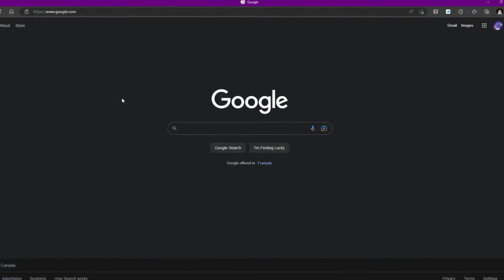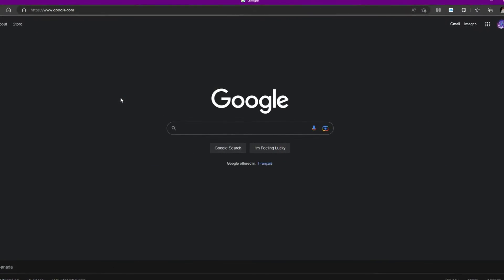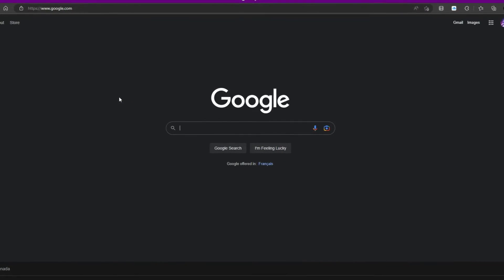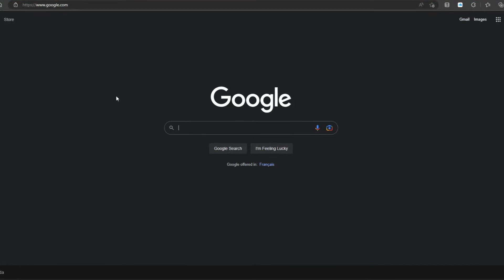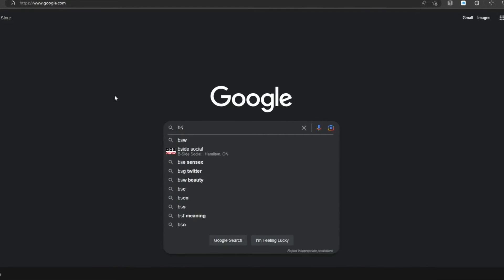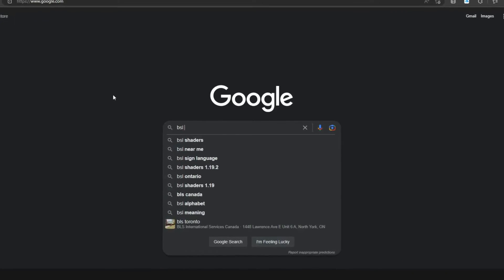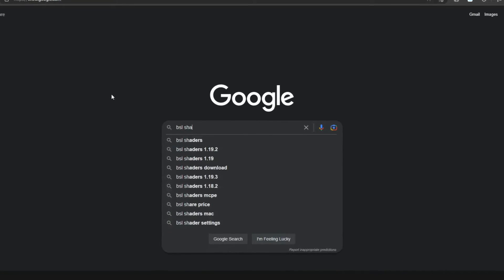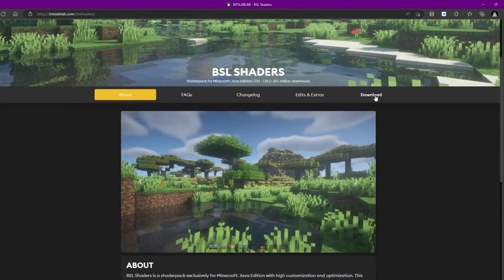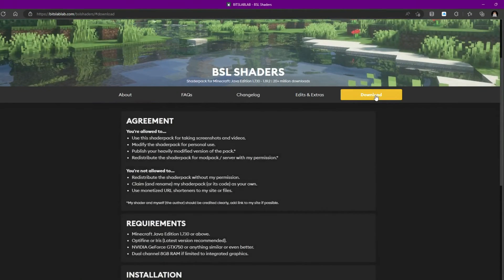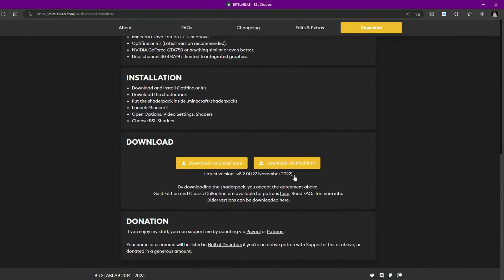Alright. To install shaders, there's a bunch of different shaders out there. But the ones I'm going to be using is BSL shaders. So just type up BSL shaders. And just click on this one. And you're going to click Download. And find Download via CurseForge.